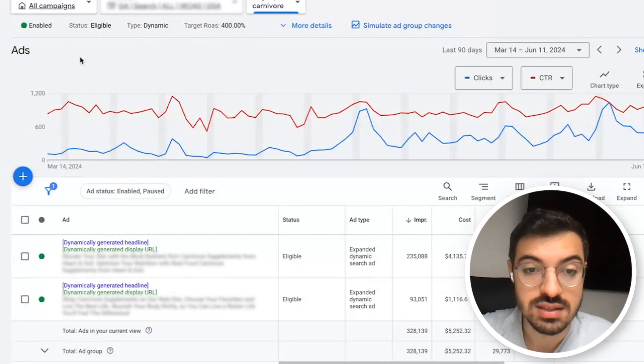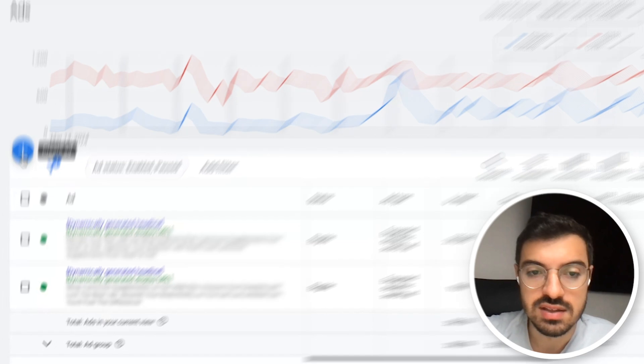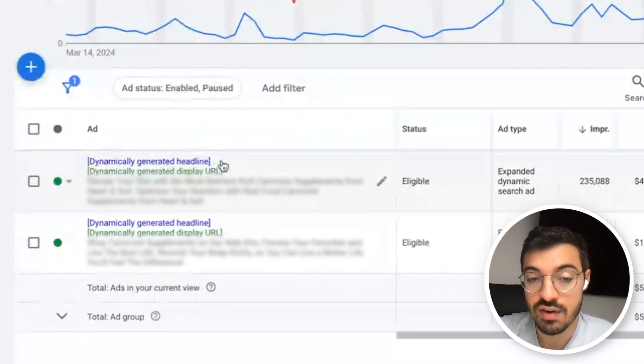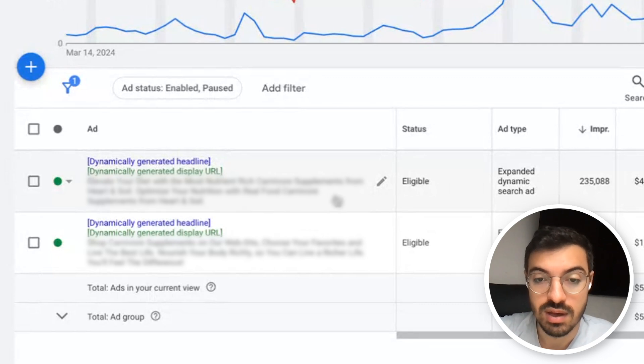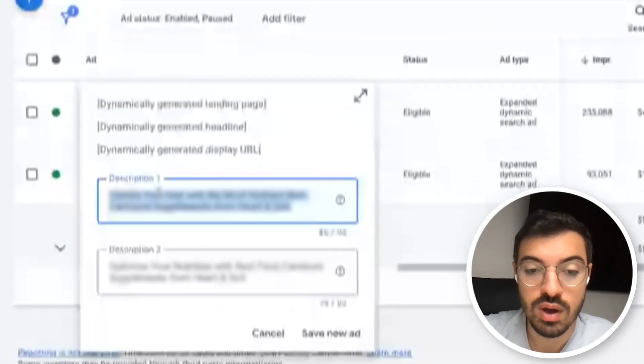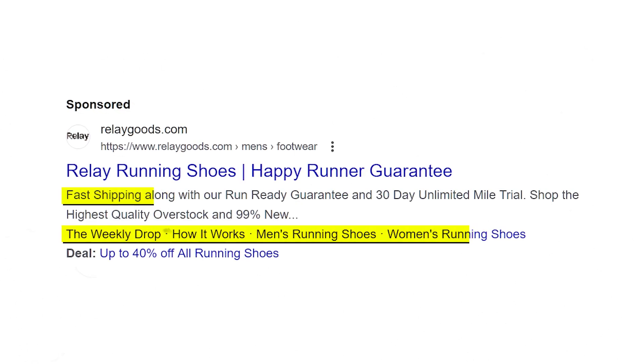When you're inside a dynamic search ads ad group, you'll see that Google shows 'dynamically generated headline' and 'dynamically generated display URL' — the only thing you can customize is your description: description one and description two. And never forget that when it comes to extensions, you have the same capabilities as a normal standard ad group. You can and should use sitelinks, callouts, snippets, promo extensions — anything relevant for your business can power up your DSA ad groups, just as it does with your keyword ad groups within search campaigns.